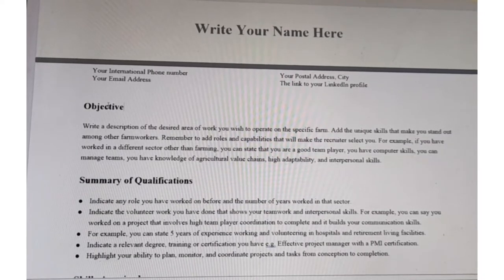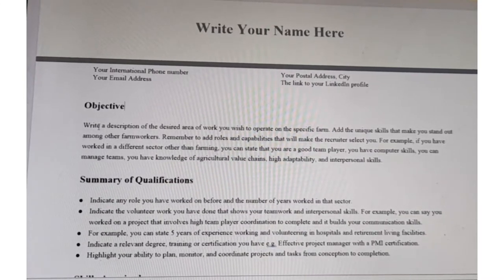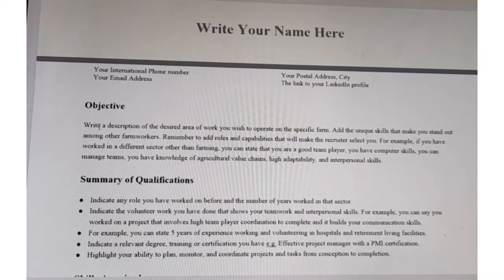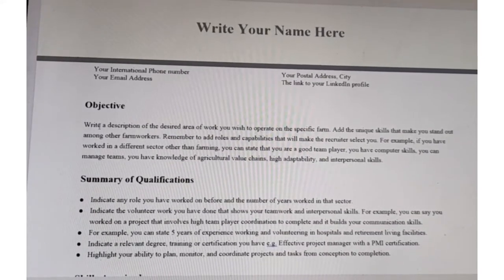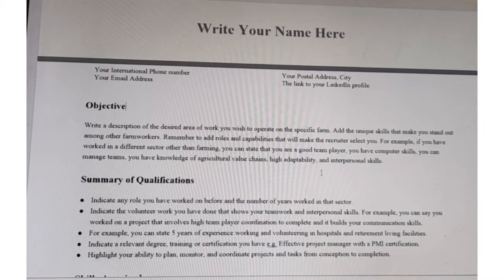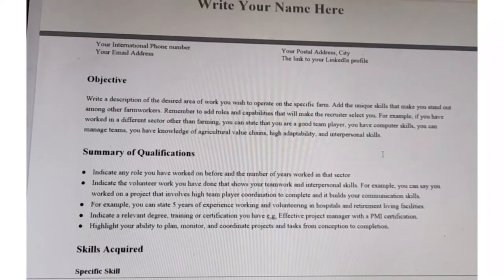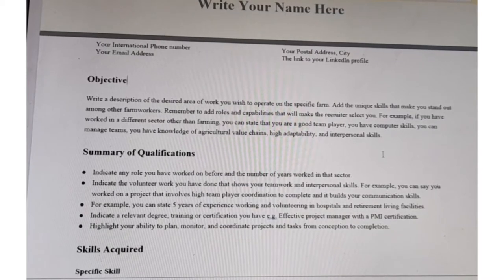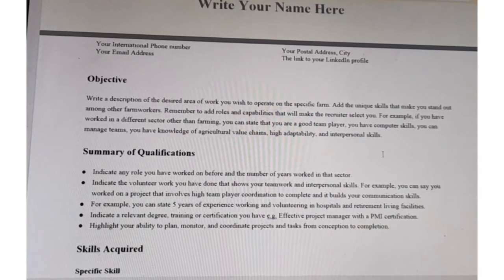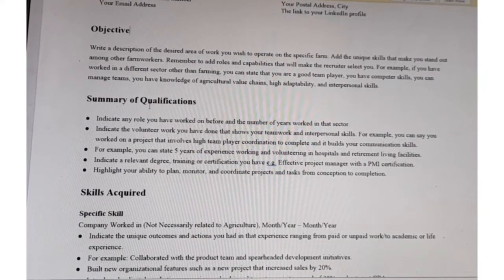After those details, include your objectives for applying for this job. You can write a description of the desired area of work you wish to operate in on the specific farm. Add unique skills that make you stand out among other farm workers. Remember to add roles and capabilities that make the recruiter select you — for example, being a good team player, having computer skills, managing teams, knowledge of agricultural value chains, and high adaptability and interpersonal skills.